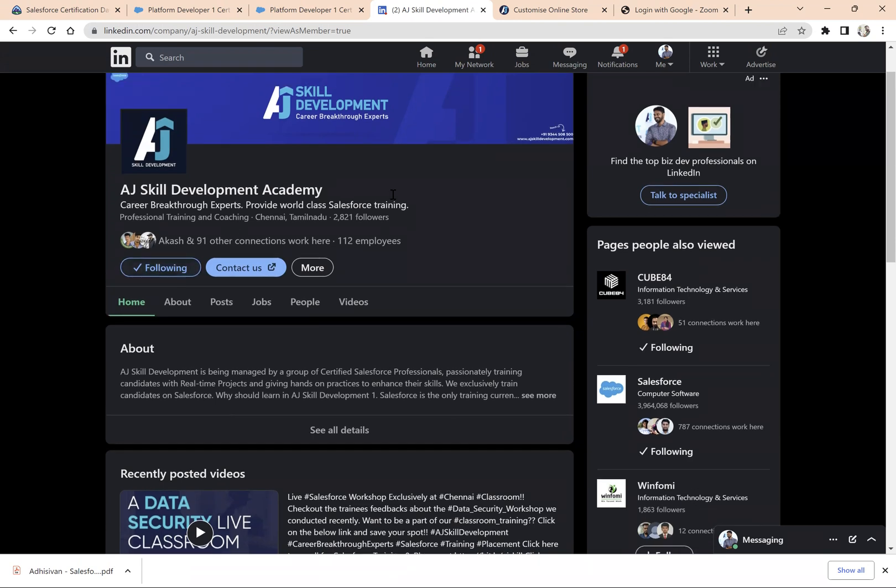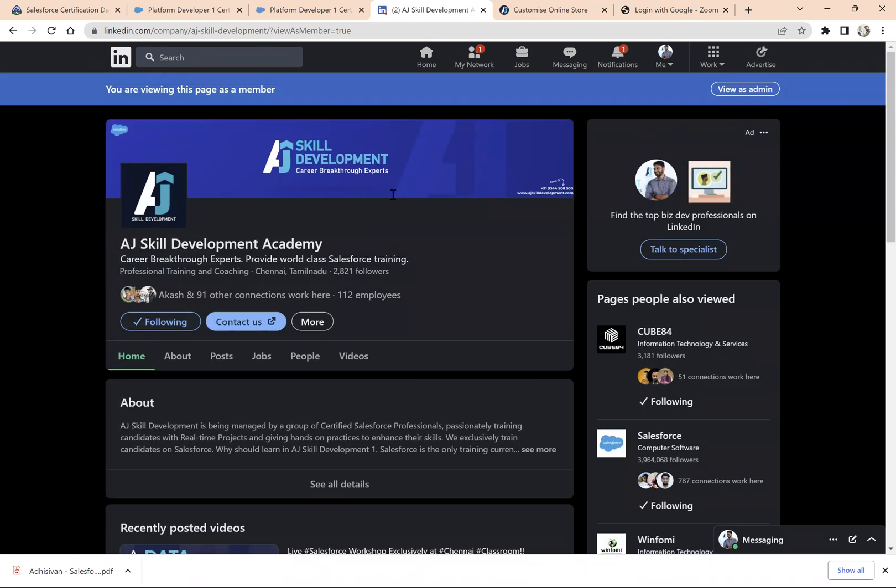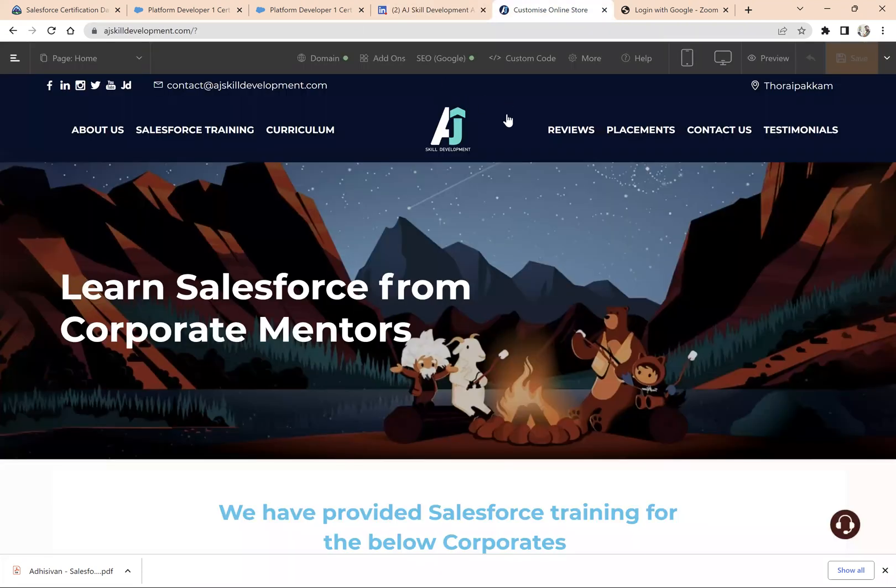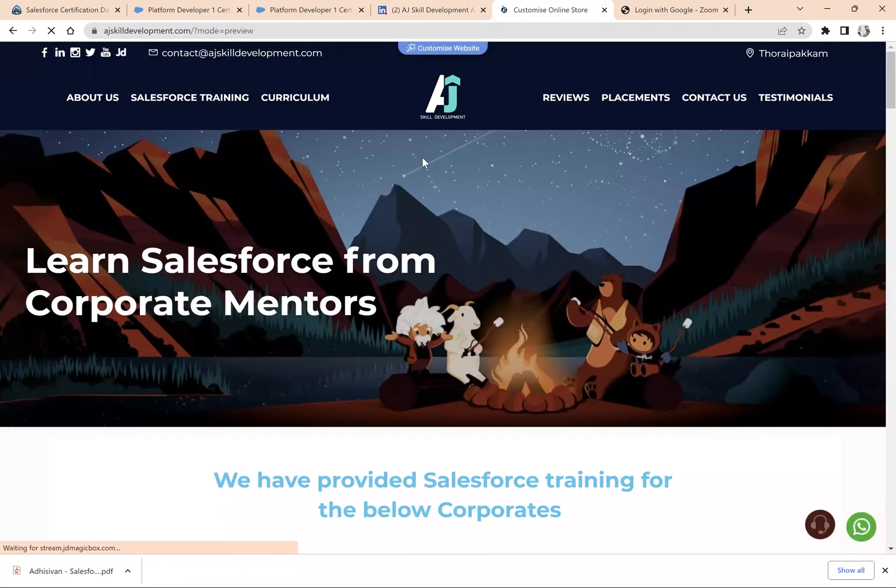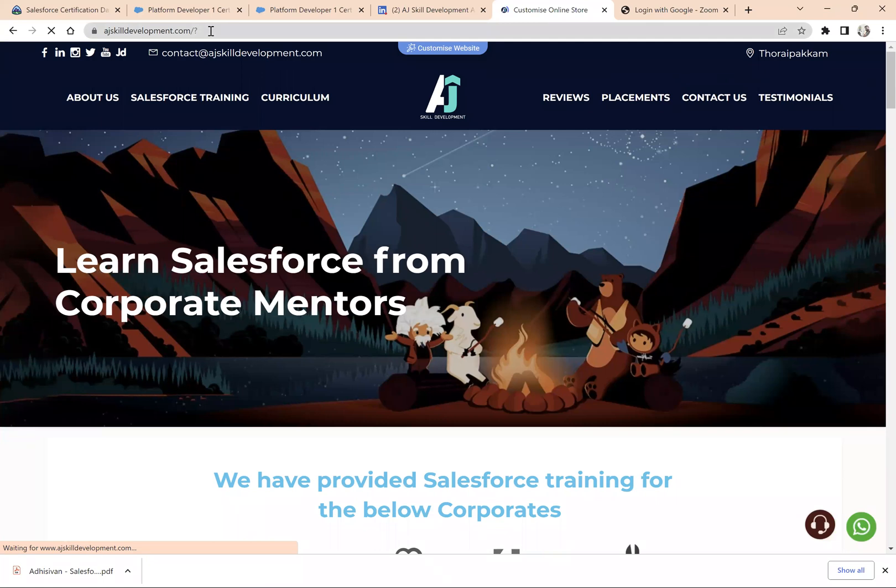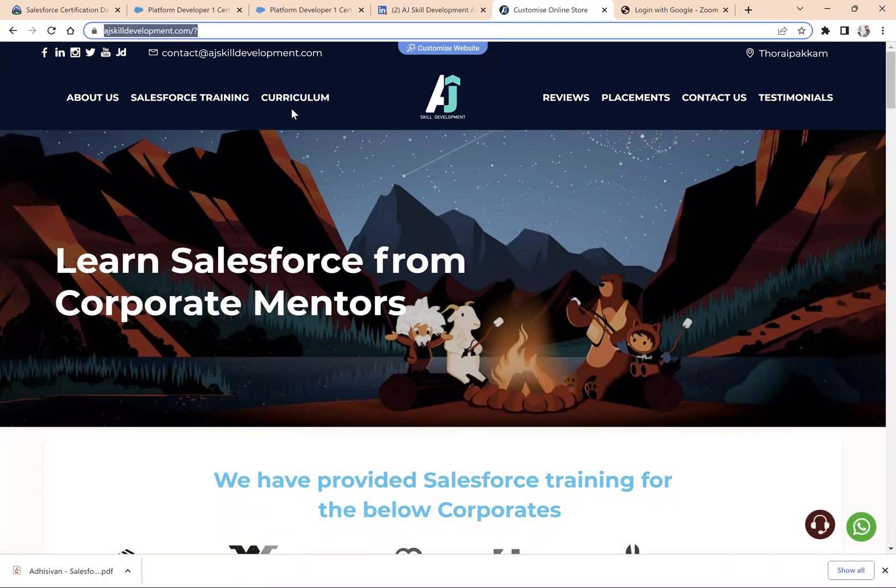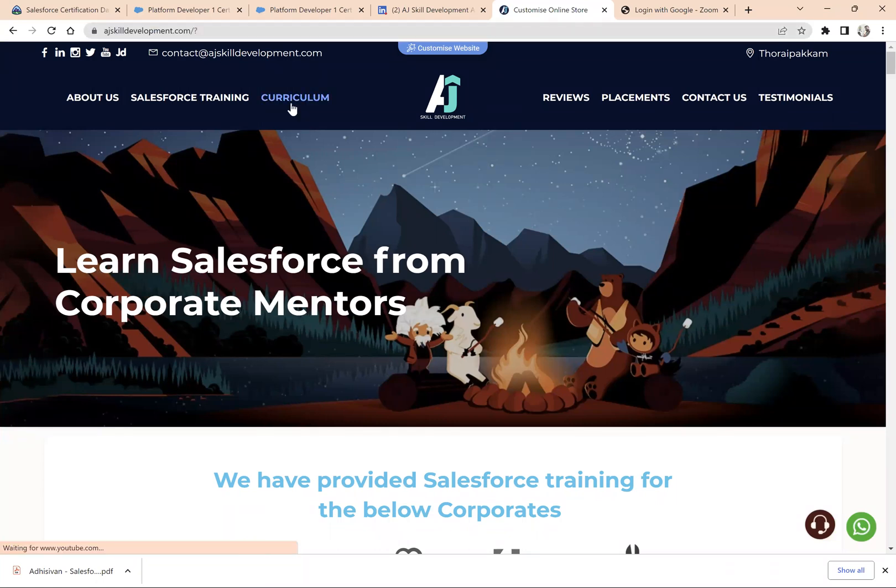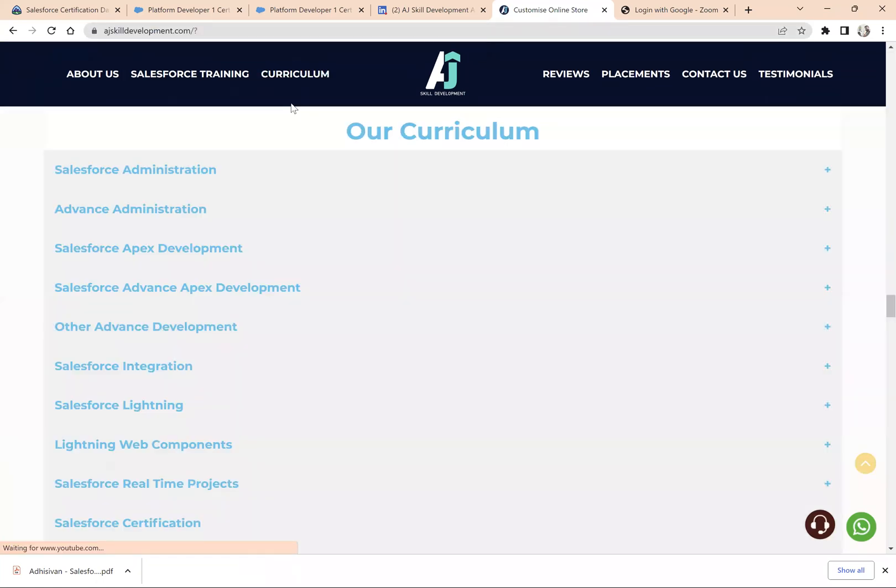If you are looking for a course to join in Salesforce, you can visit AJ Skill Development website. You can check our curriculum and also check our placements and certification records to know more about how exactly we provide Salesforce training for you.